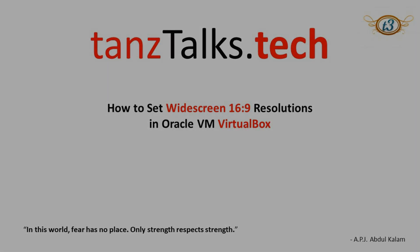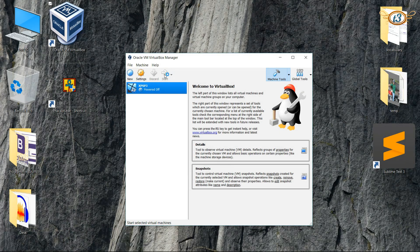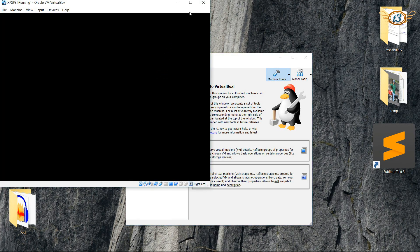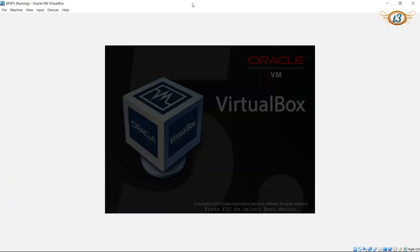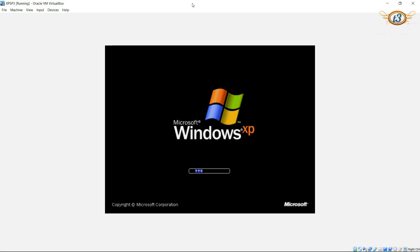Hey guys, welcome back. Today I'm going to show you how to get a widescreen display in Windows XP, which is installed in VirtualBox. If you have used and installed Windows XP or any other operating system on VirtualBox,